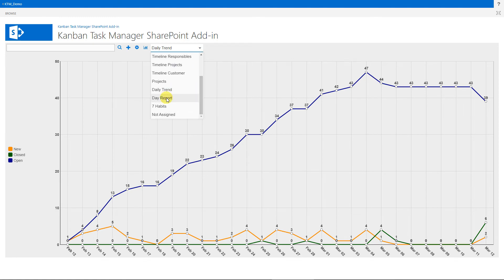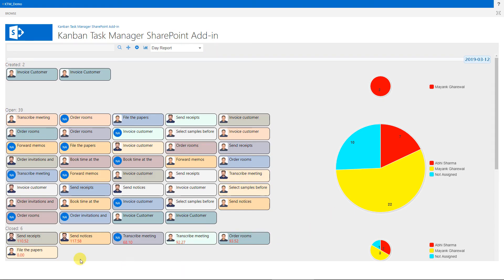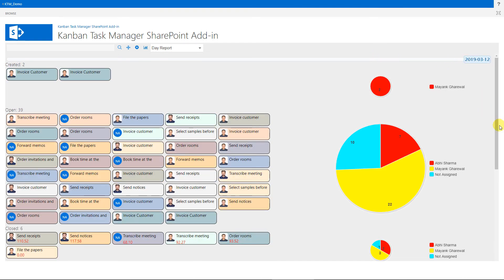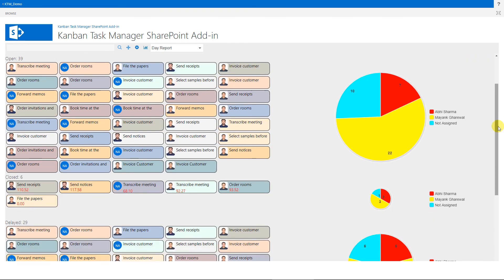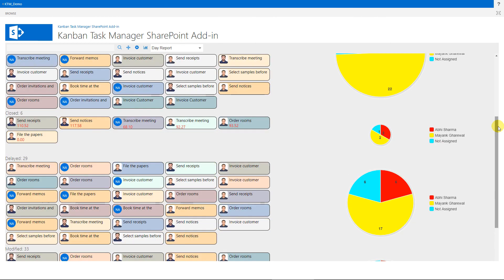The day report shows activities on a specified day. Here you can see the tasks that were created, opened, closed, delayed, and modified on the selected date.